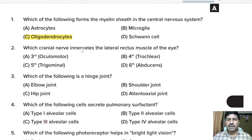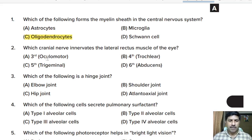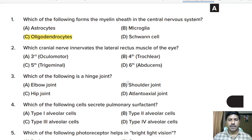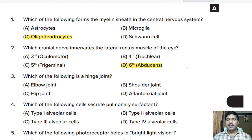Second question: which cranial nerve innervates the lateral rectus muscles of the eye? Options: oculomotor, trochlear, trigeminal, abducens. Correct answer: option D, the sixth cranial nerve, that is the abducens nerve.